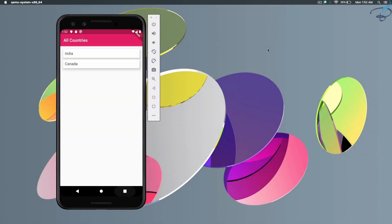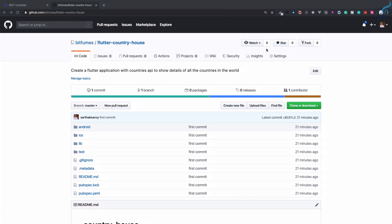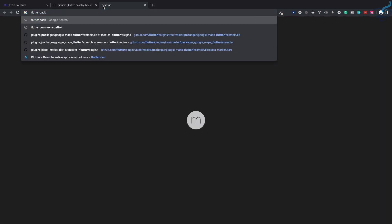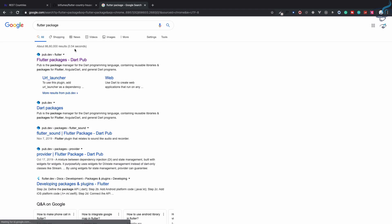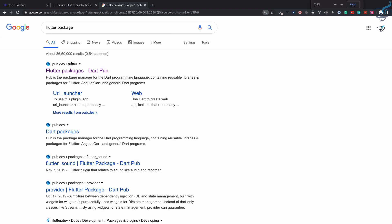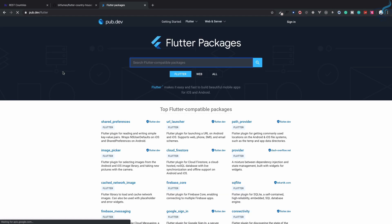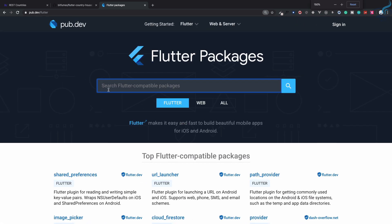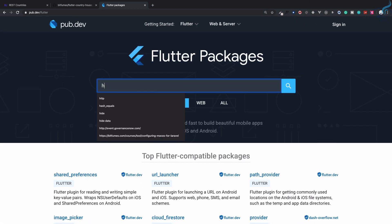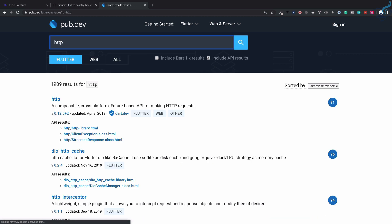We need to call an API from our Flutter app, but how can we do that? First, we need to grab a Flutter package. I'll go to the Flutter package website, pub.dev, and search for HTTP.